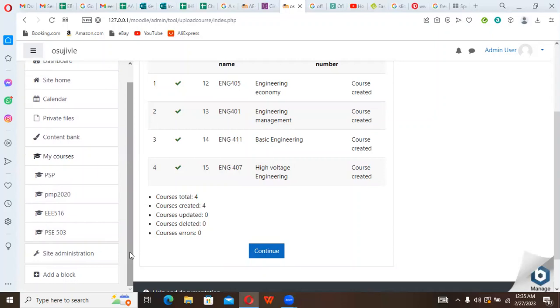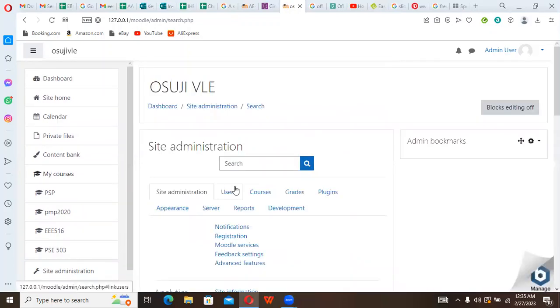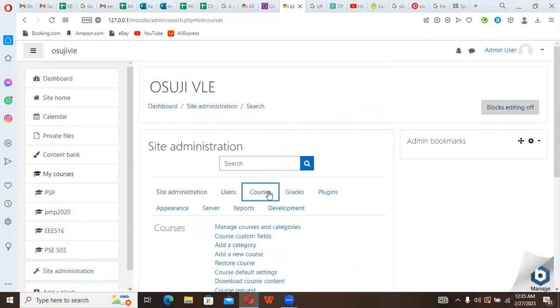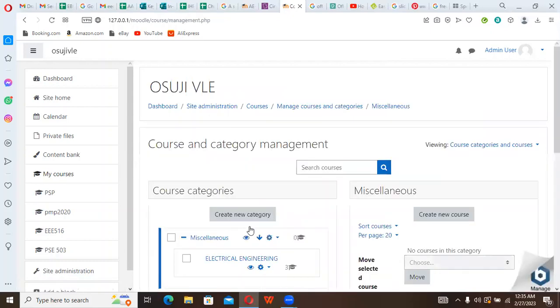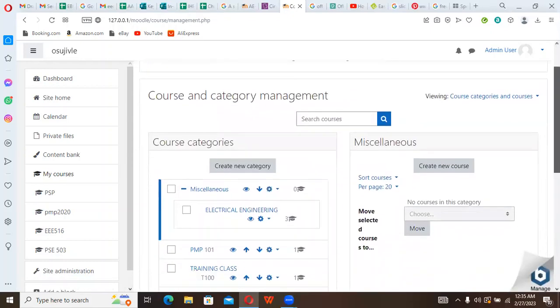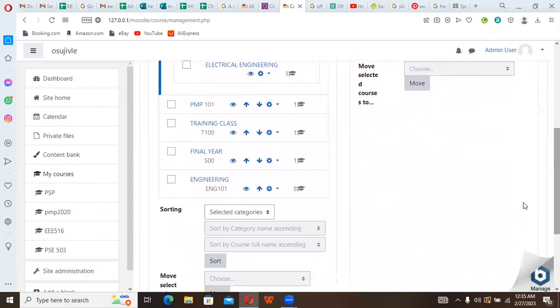So we can still go back to that by going to Site Administration. Now we come back to Courses, Manage Courses and Category. So we look for Engineering. This is where we have Engineering.